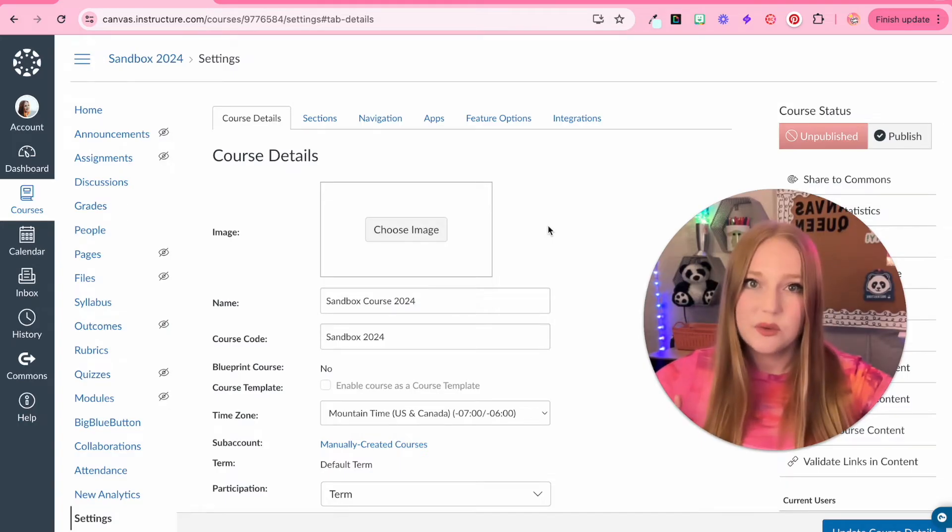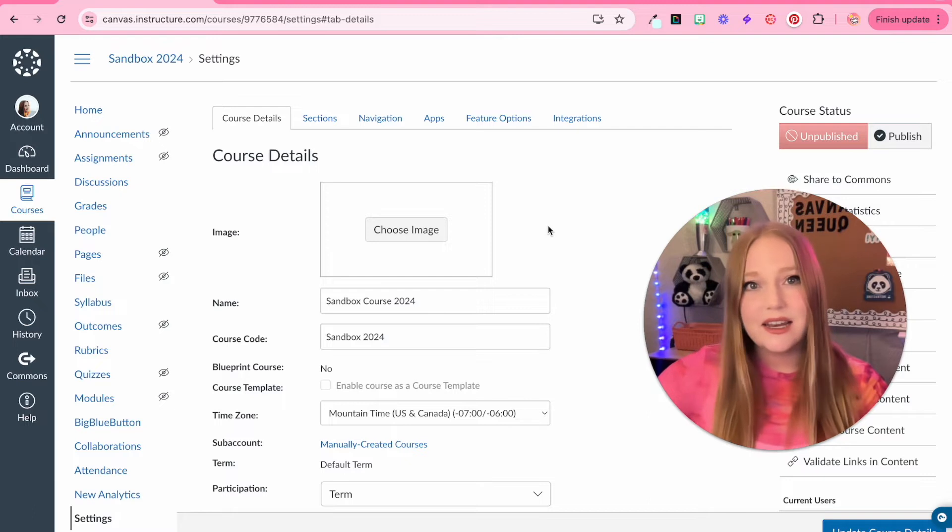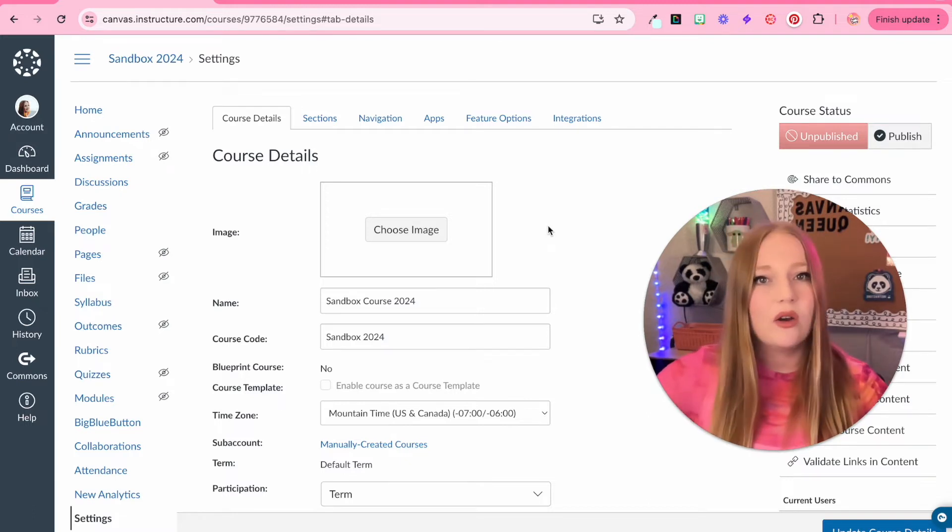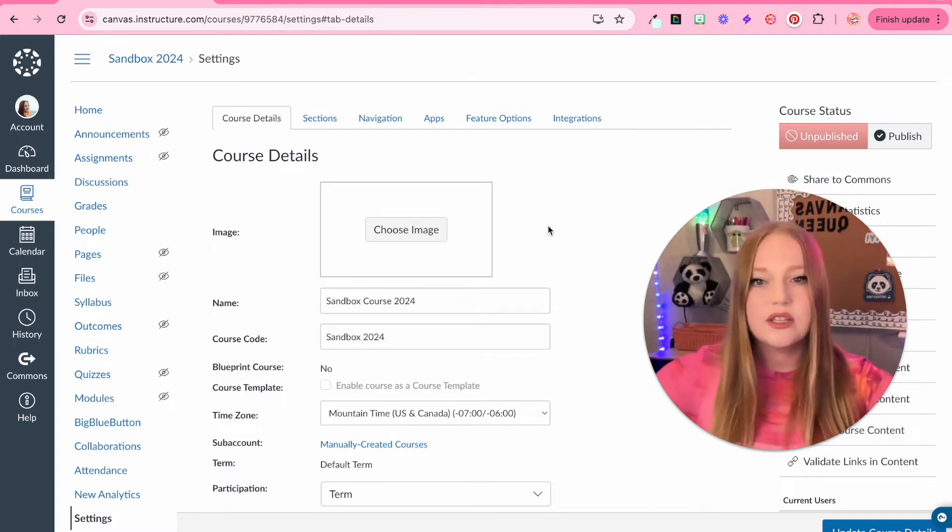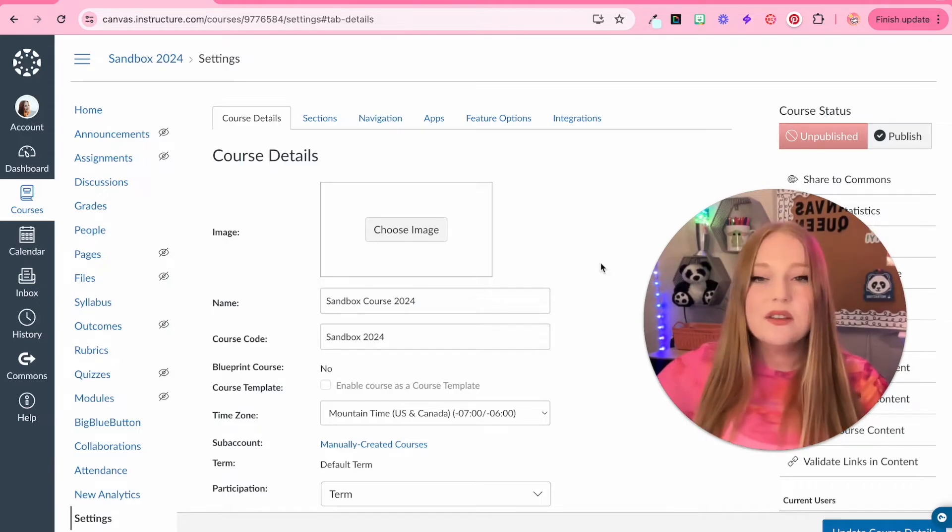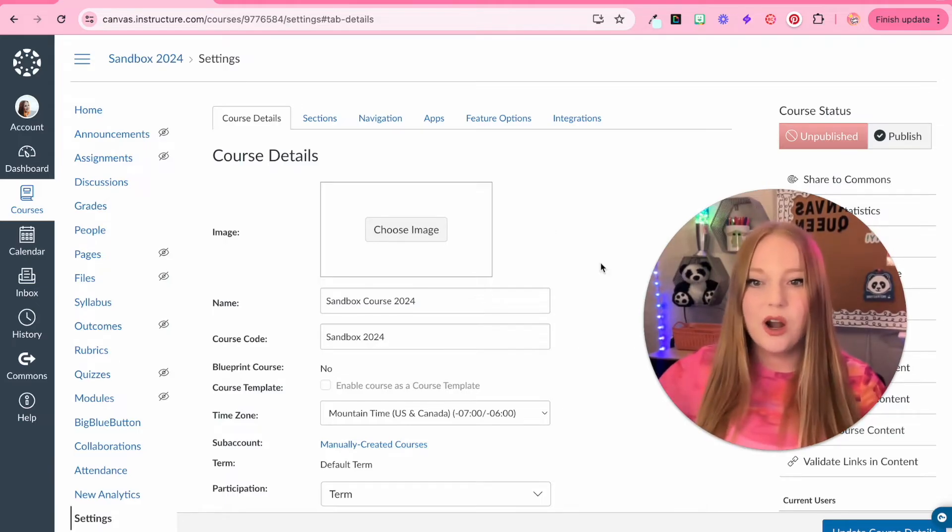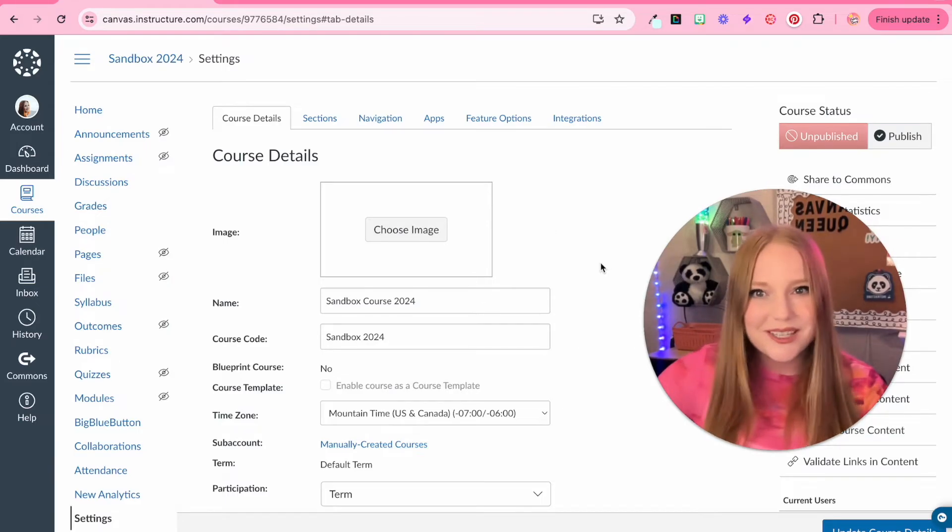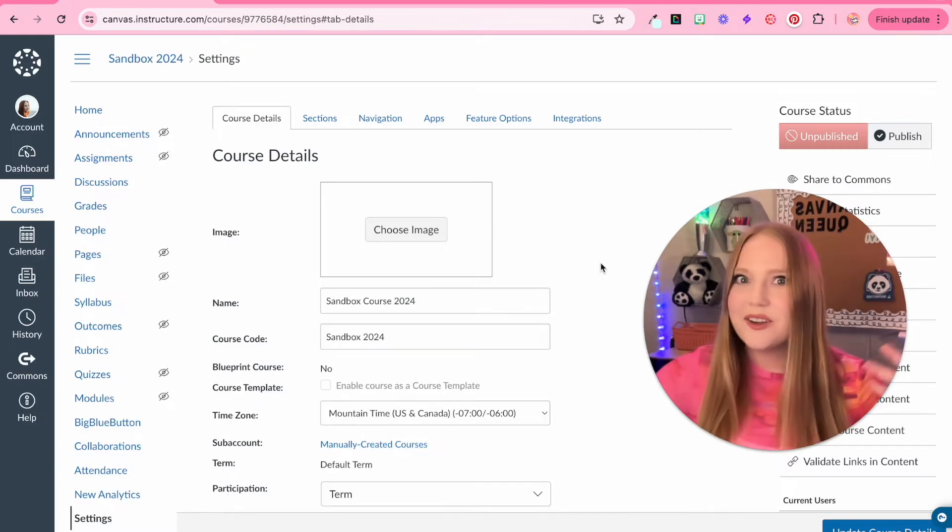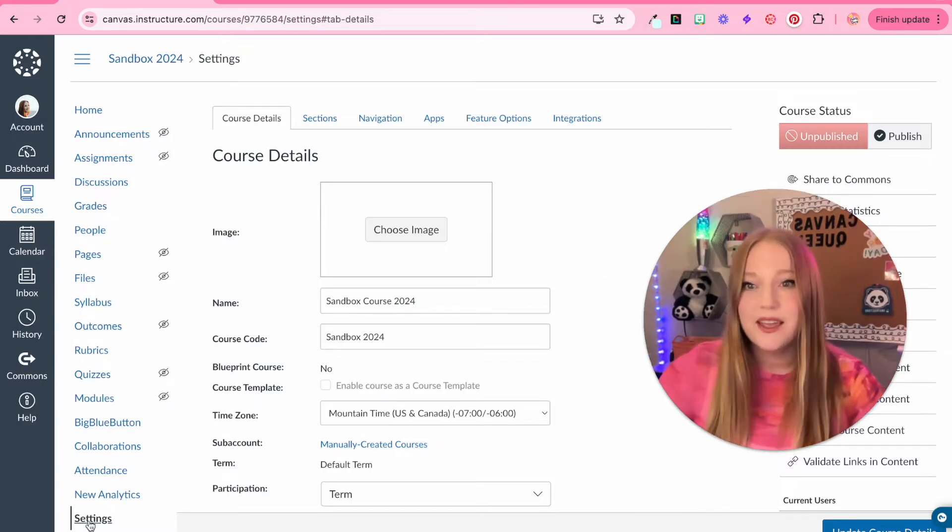Basically, you get to create content in here and you don't have to worry about students accessing this. It's only you in this course. So let's get into our course settings, our course details, and kind of getting started building content in our Canvas course.